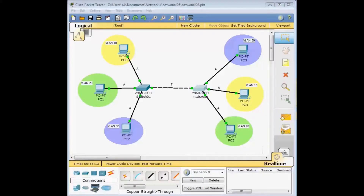Hello and welcome to a new episode of the Cisco Packet Tracer and Network Tutorial for Beginners. Today I want to talk about the trunking protocol as well as different switch port modes on the switch interface.